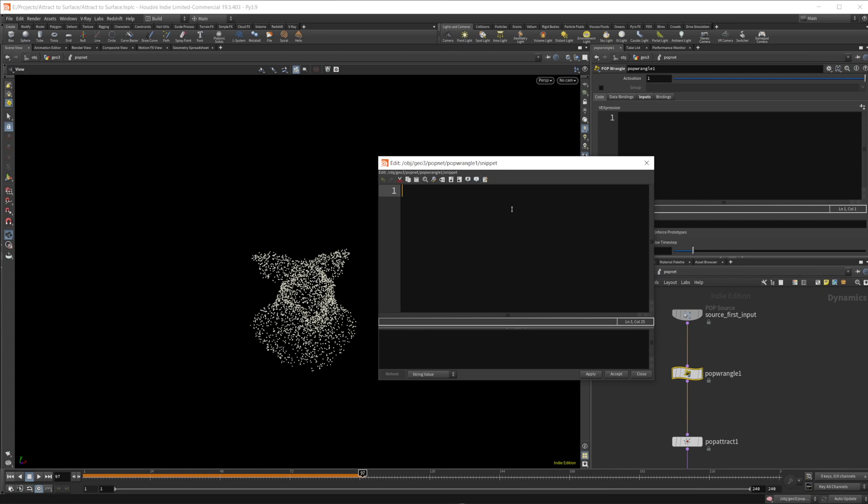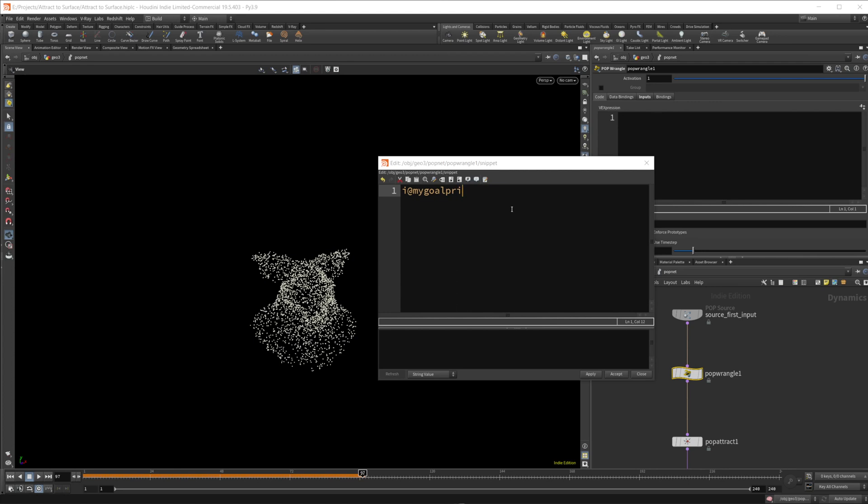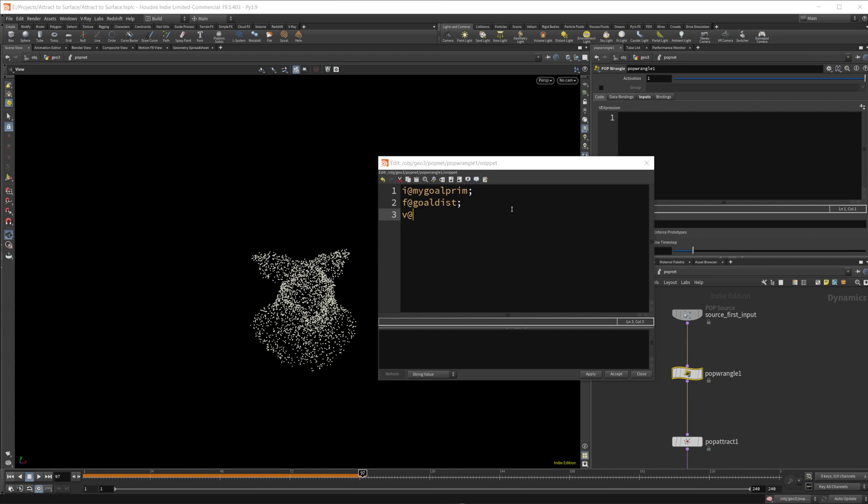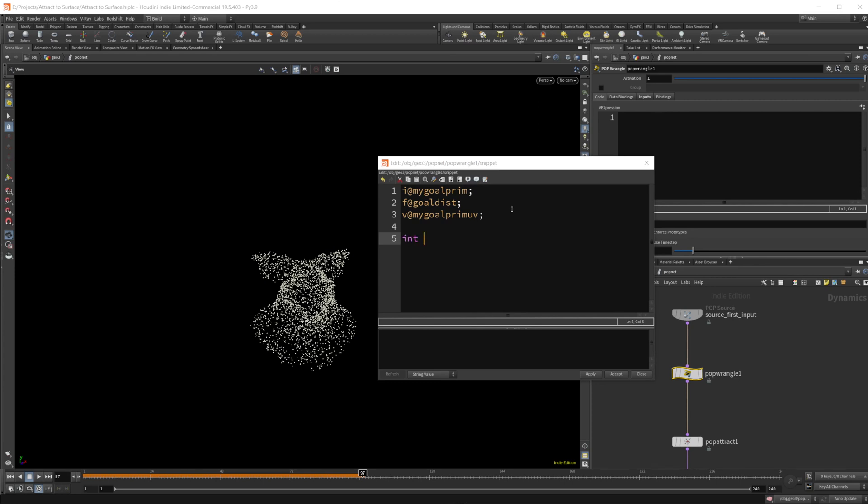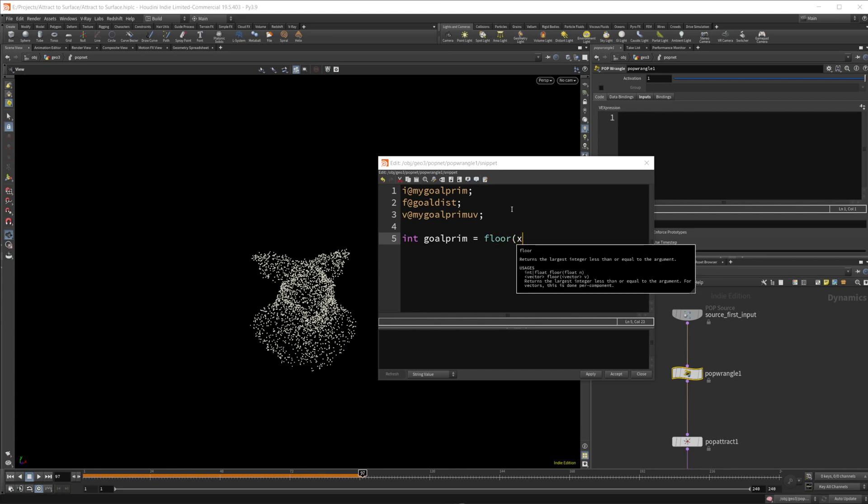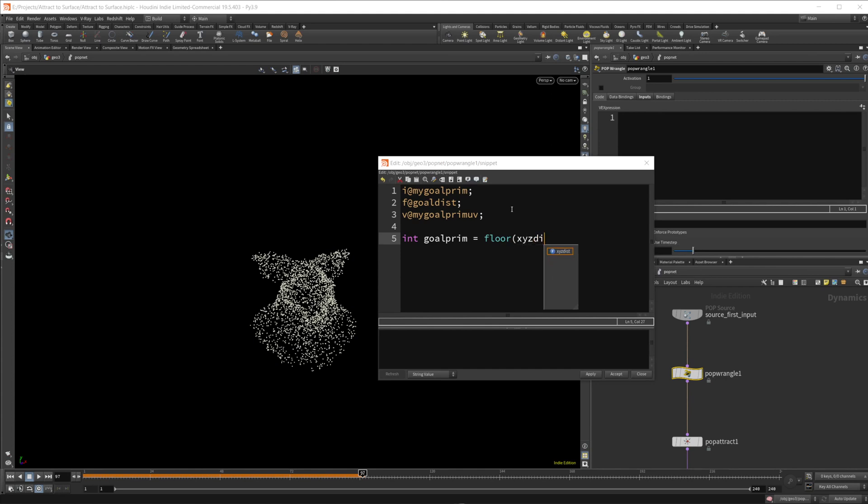So we'll do i@mygoalprim. So when you need an integer, mygoalprim, we're also going to need a float. So we'll do f@goaldistance. And that'll be how far away from the goal prim we are. And then we need a vector. We'll call this mygoalprimUV. And that'll be our UV space of our goal prim. So then we can just set up an integer. So we'll call this goalprim is equal to, and then we'll do our floor again, just to make sure it's an integer. And we'll do our XYZ distance function.